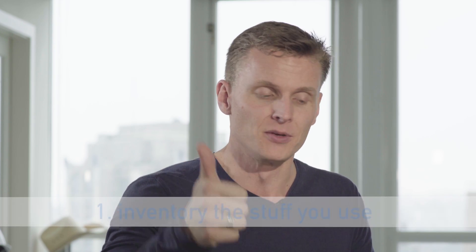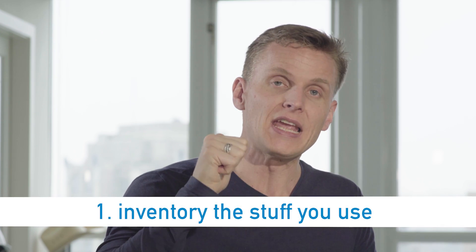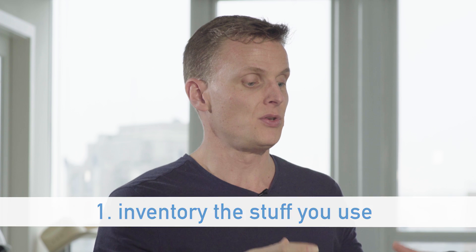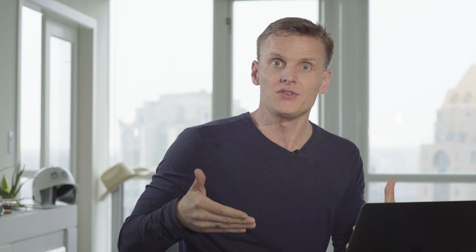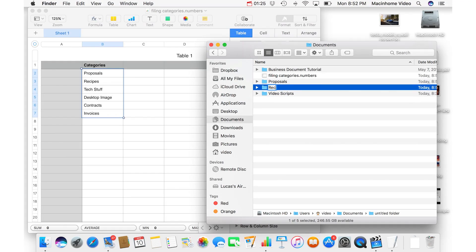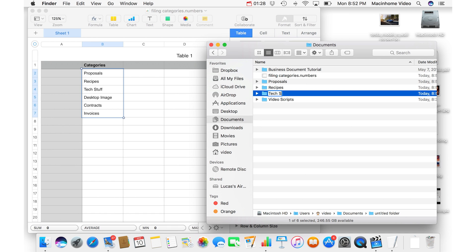And it's super easy to maintain long term. First steps: you want to inventory the different stuff that you use — all the different types of files that you have. Make a little list of all the categories of what those are. Basically, you want to create the categories and then create the folders that match those categories.